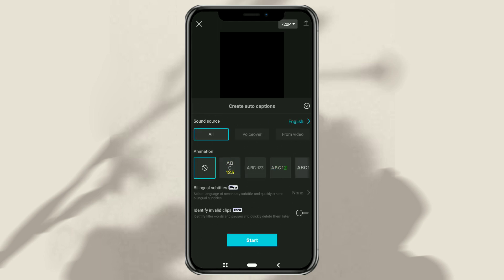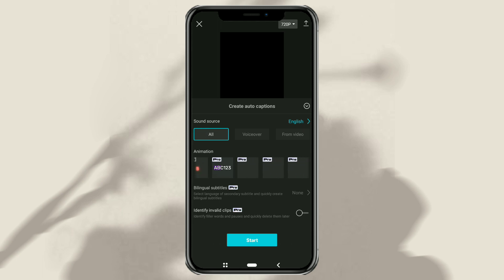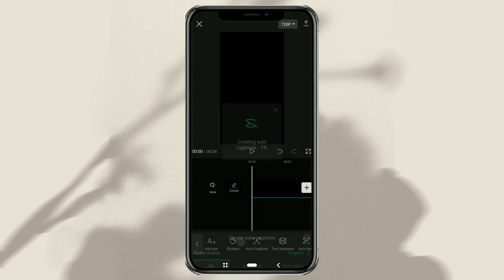Select all on the sound source and also select an animation here if you wish. The rest are pro features, so just tap start and wait a few seconds.